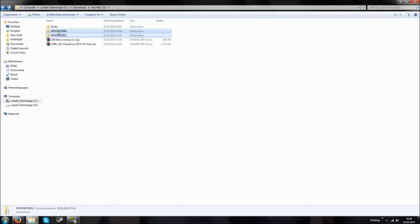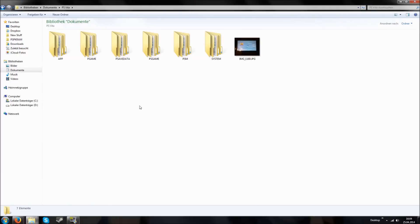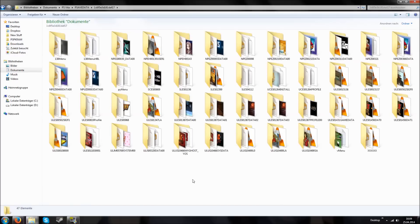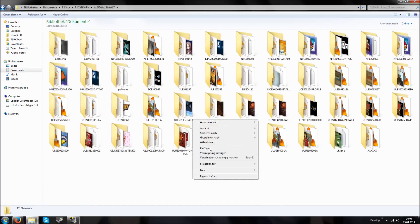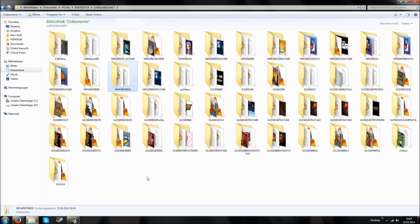If we have done this, we copy these two save datas to our directory where our save datas are. For me it's Libraries, Documents, PSVD and then PSVD, then this weird folder with the numbers, and then there are all my save games. Then we will just paste them in here. You can see both are in here.